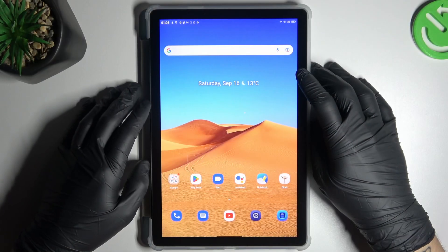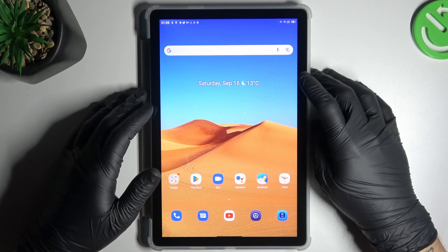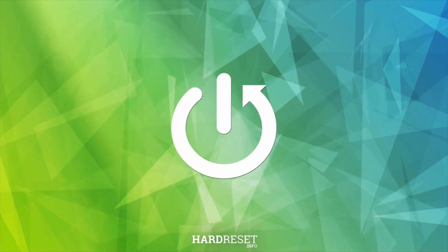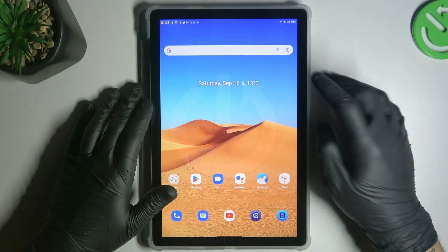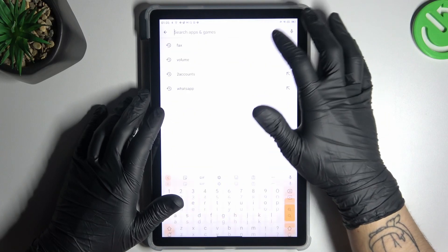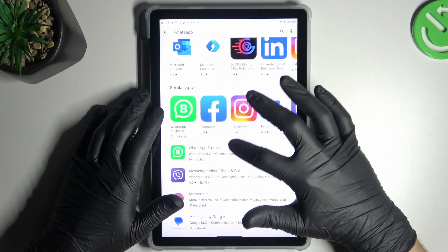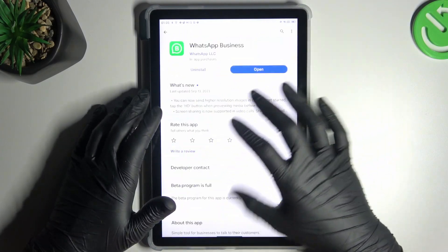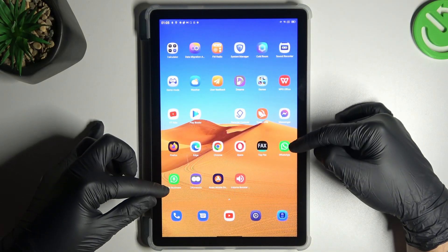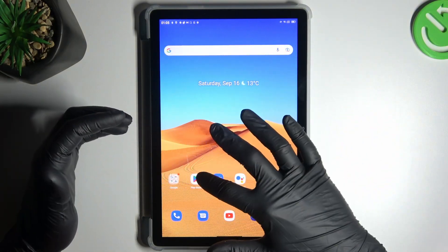Today I'm going to show you how you can install two WhatsApp applications on the Blackview Tab 30. I'm going to show you two methods for that. In the first one, open the Play Store and look for the WhatsApp Business app. Install that one, and by this quick way we have two WhatsApp applications from the official source. That was our first method, now the second one.